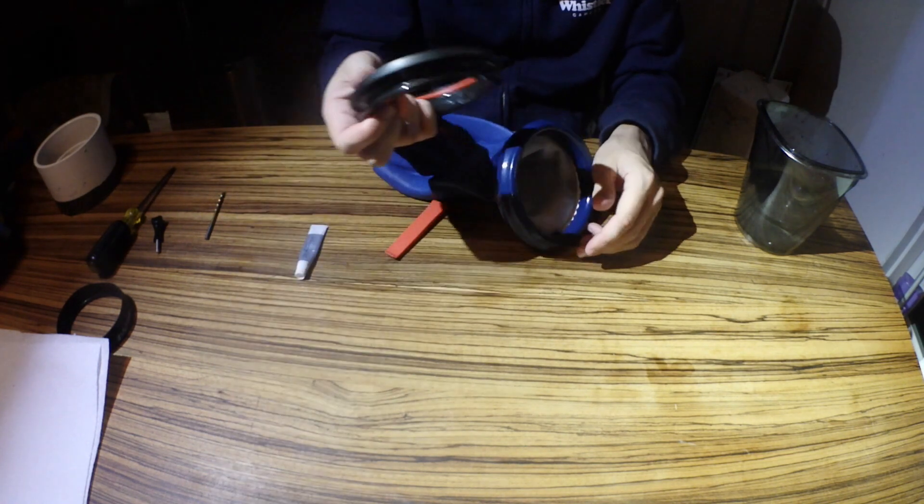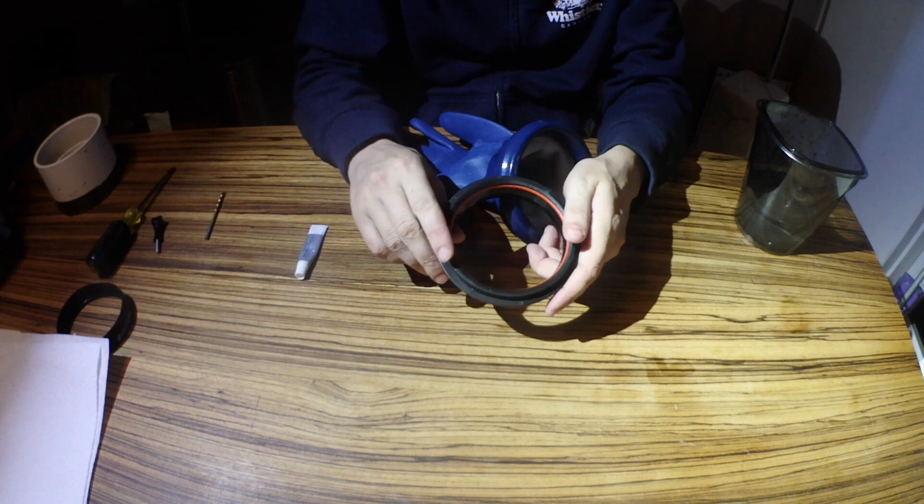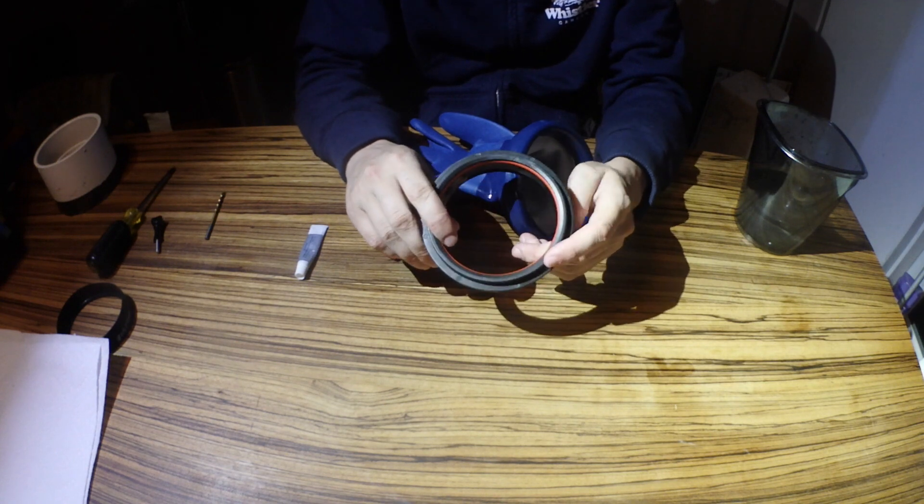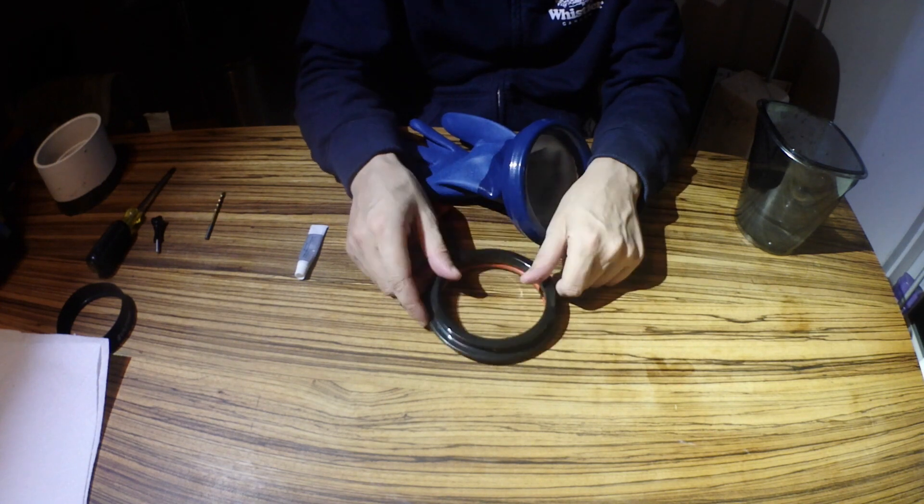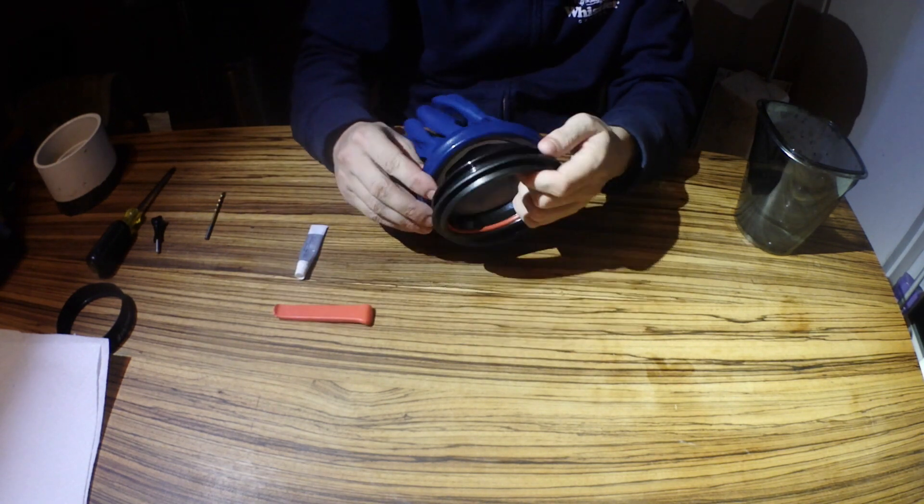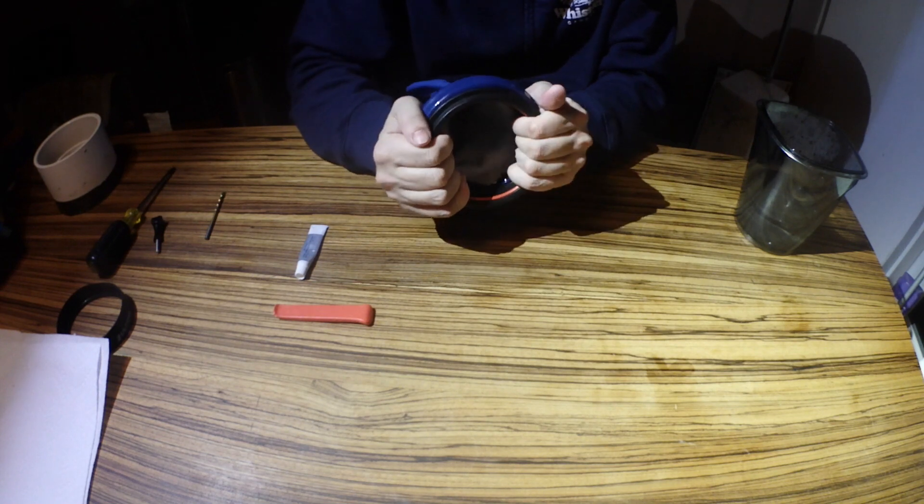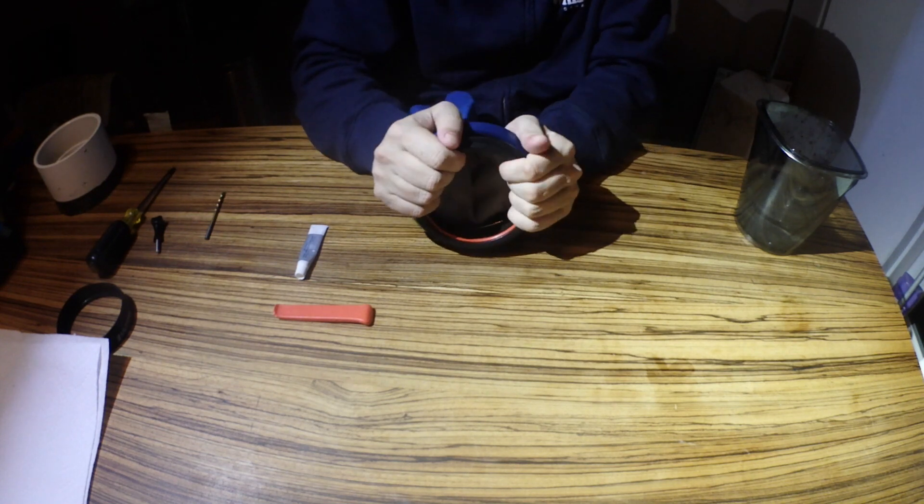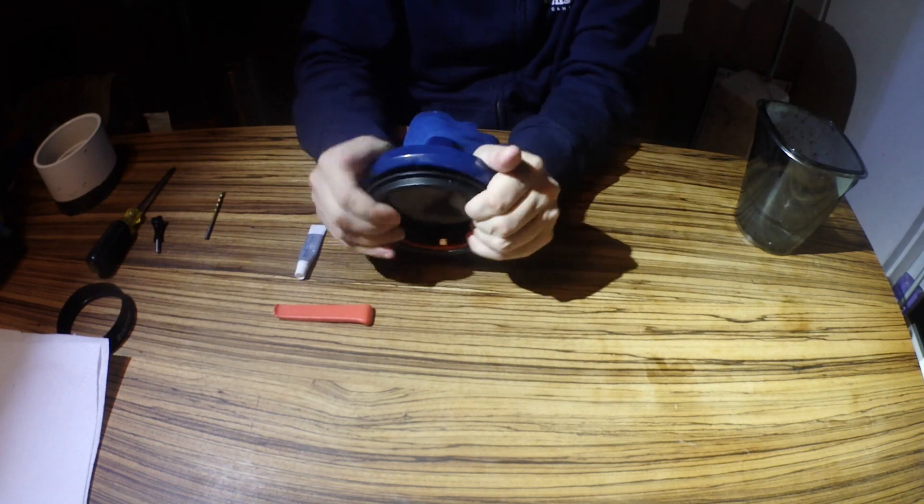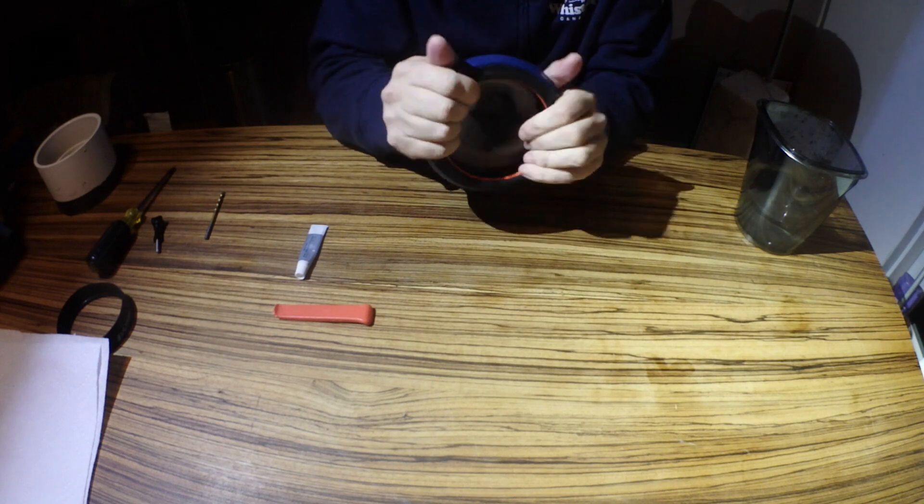Next thing I'm going to do is take my Ultima ring, make sure the orange O-ring is facing down, and I am just going to install this inside the ring, and you'll notice it just kind of fits perfect.